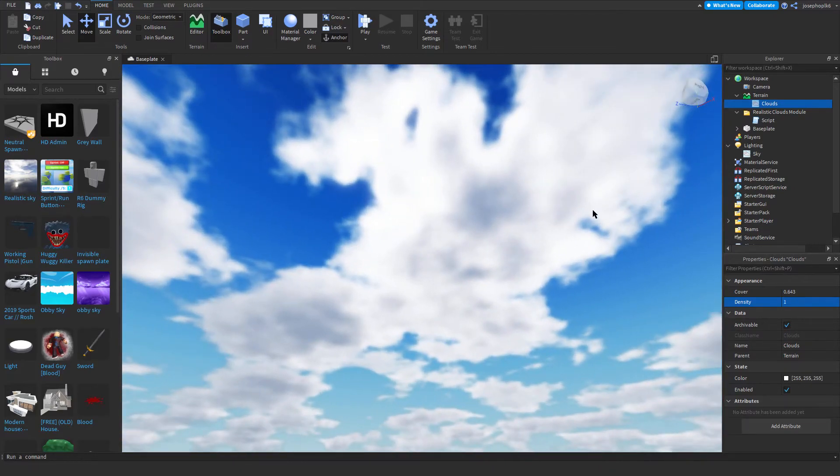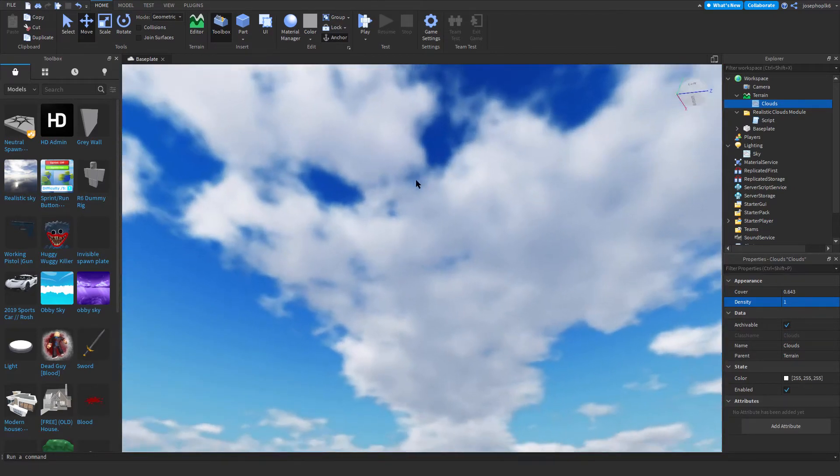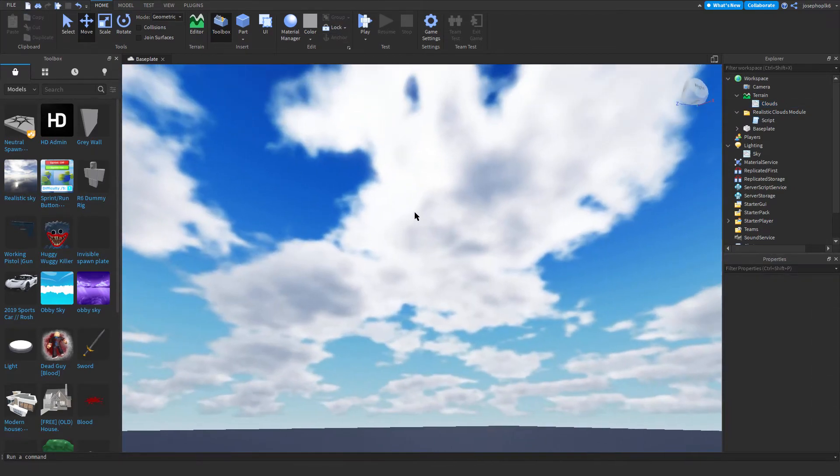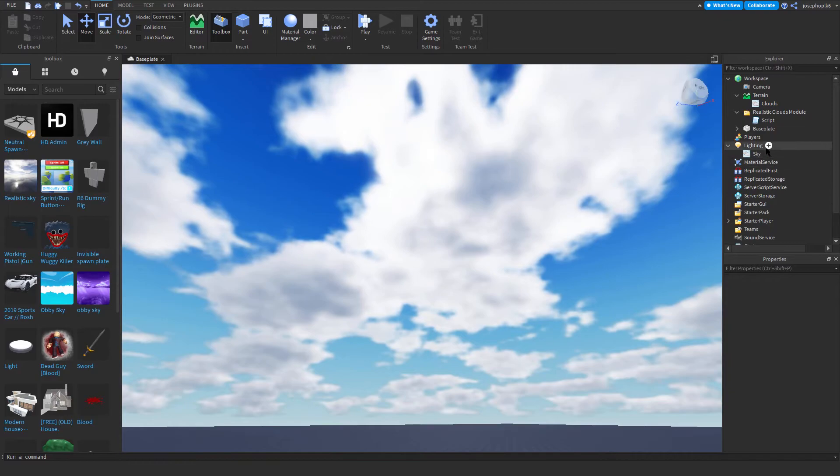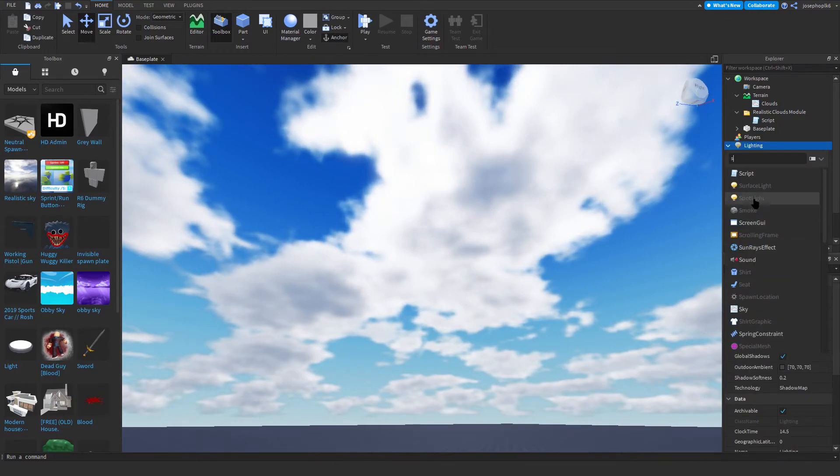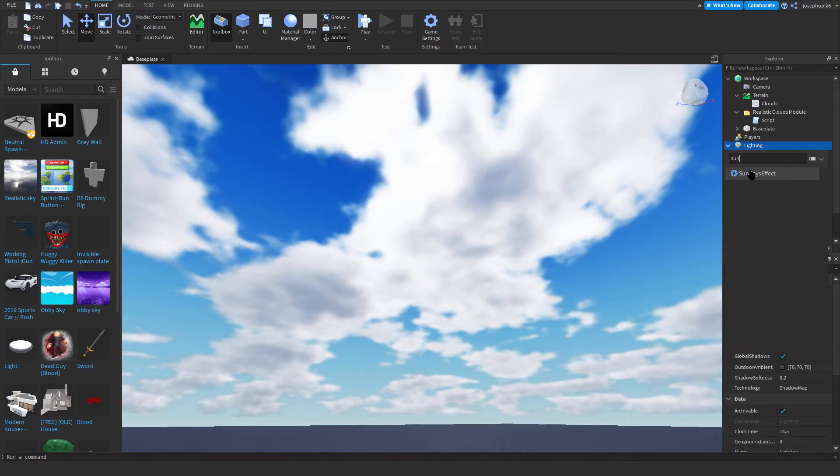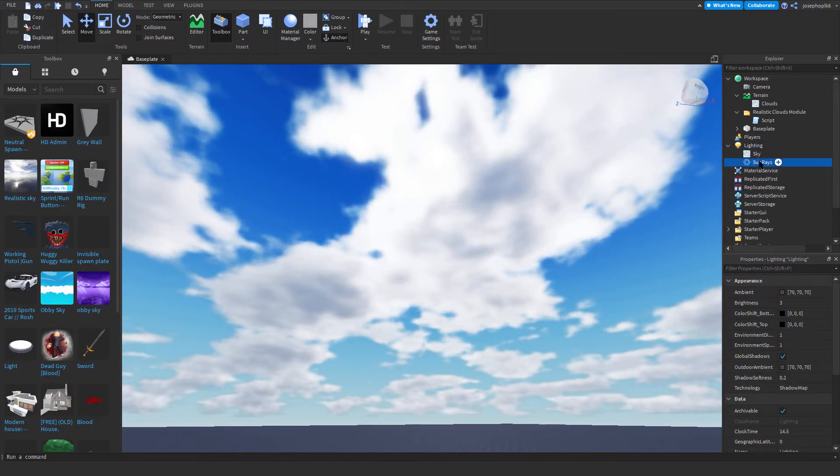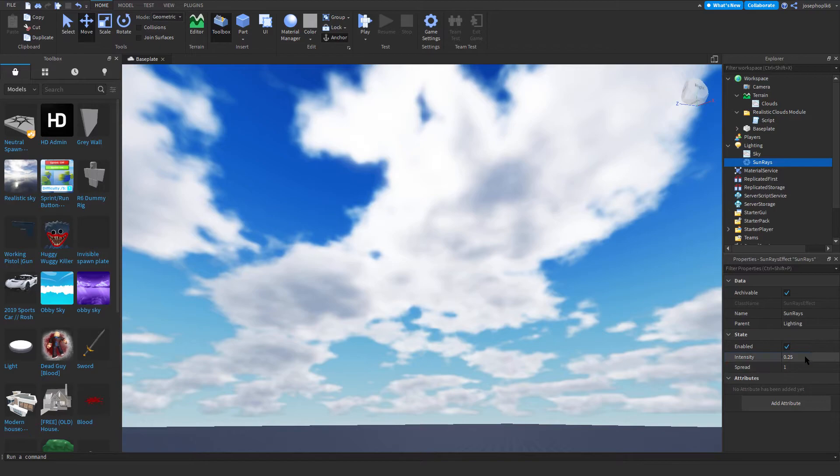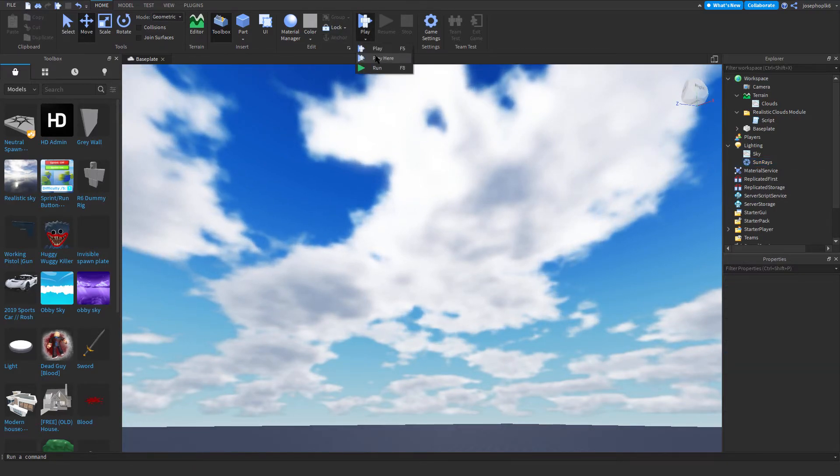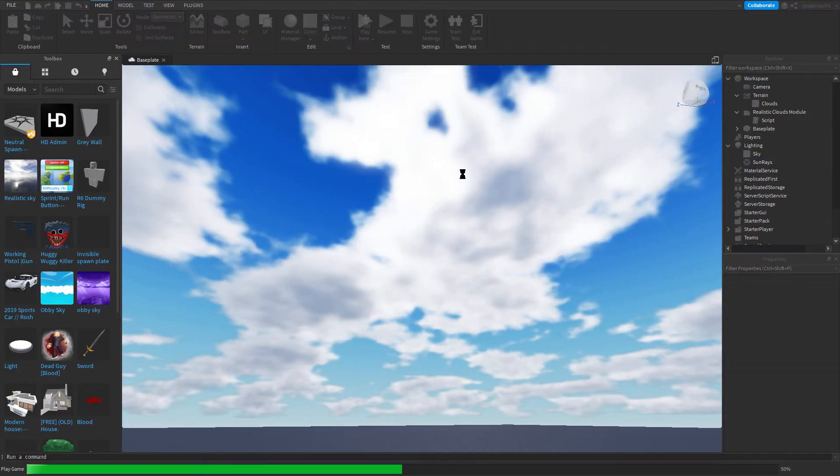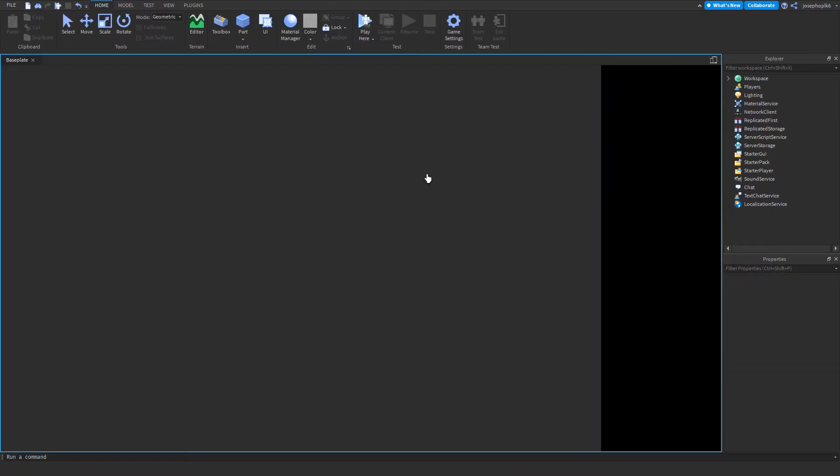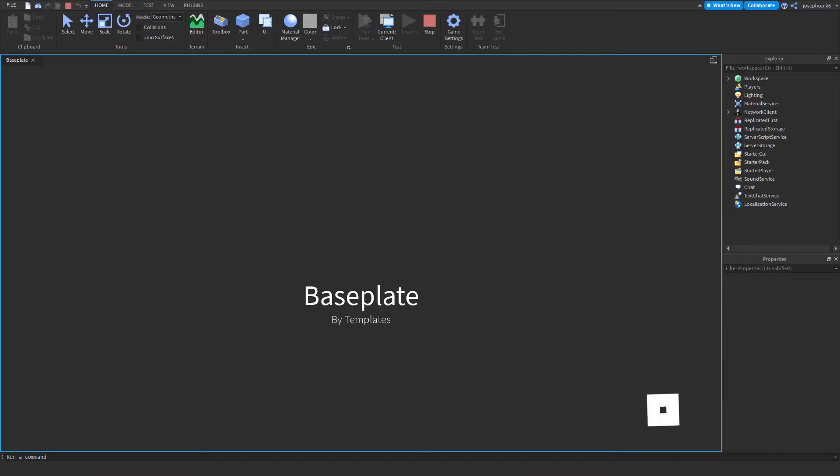These also make it darker. And if you have some rays in your game, so if I add some rays very quickly, just make these a bit intense and then press play, you'll notice that the clouds cover the sun rays as well.